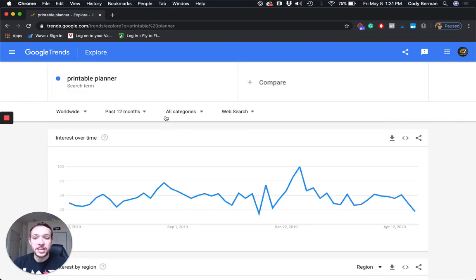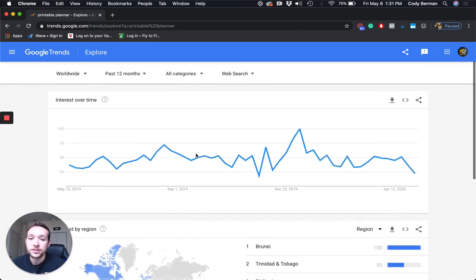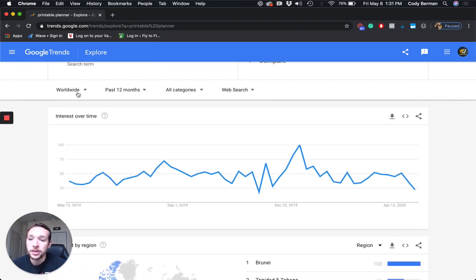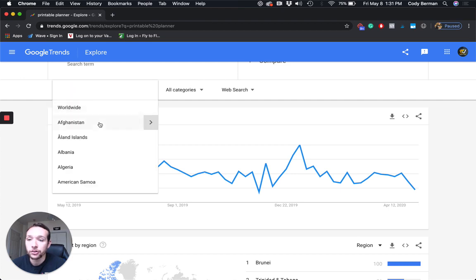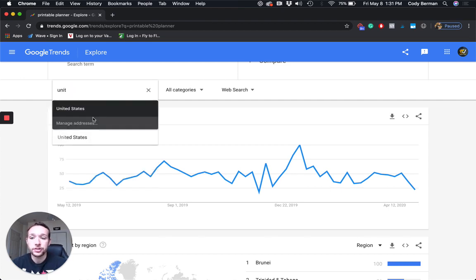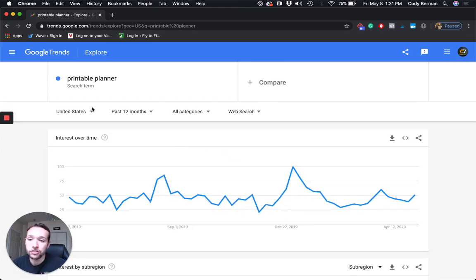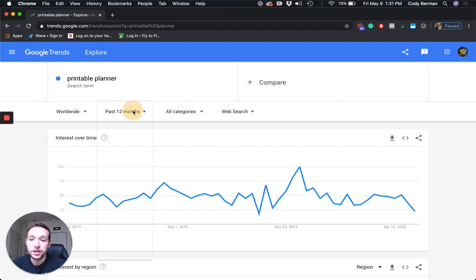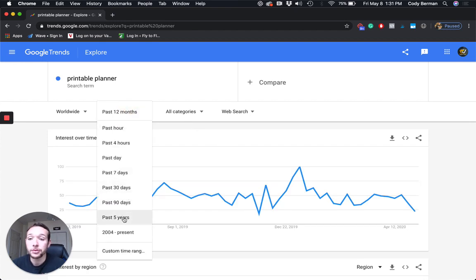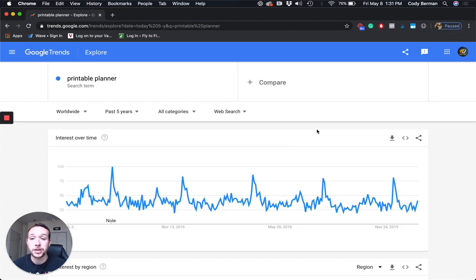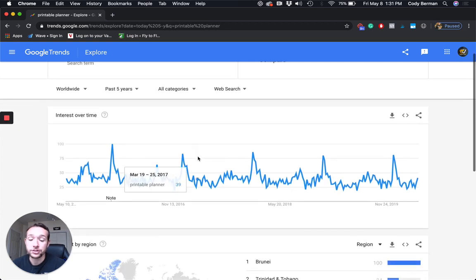I'm going to show you this and then use a compare function in a second. This is over the past 12 months. I have it set on worldwide — you can also change this to United States or any country you want. I like using past 12 months and past five years as pretty good indicators of a product that might be evergreen. I don't usually touch categories or web search.